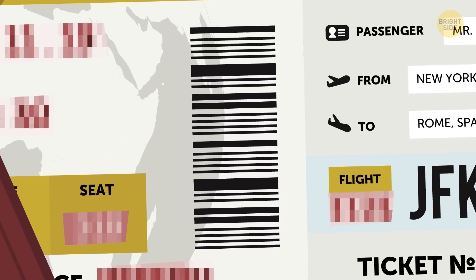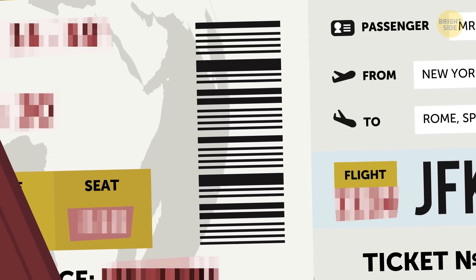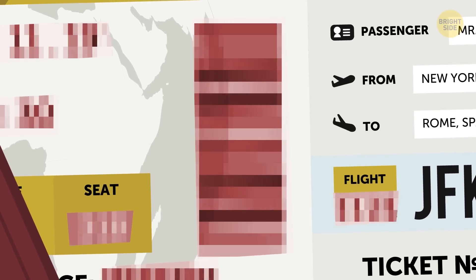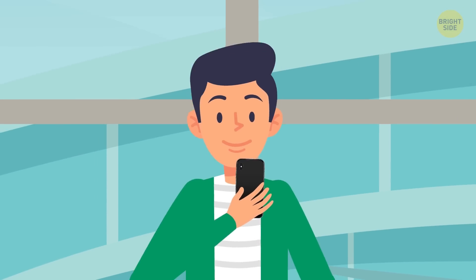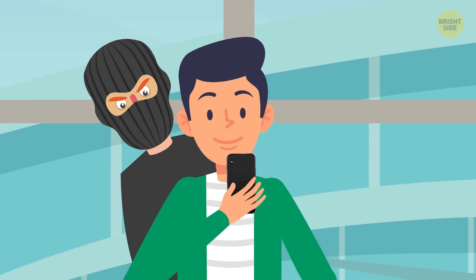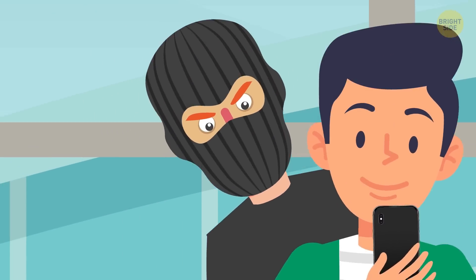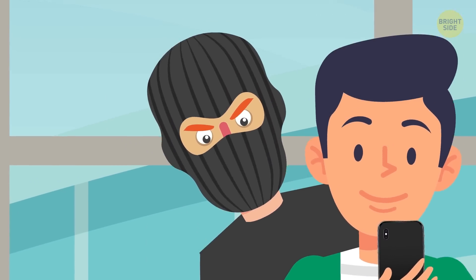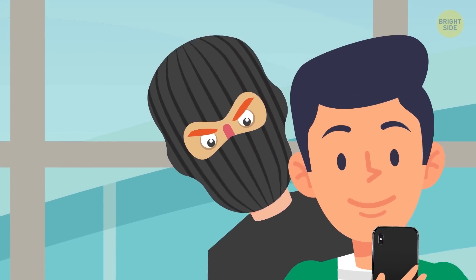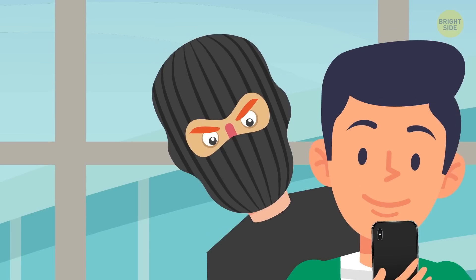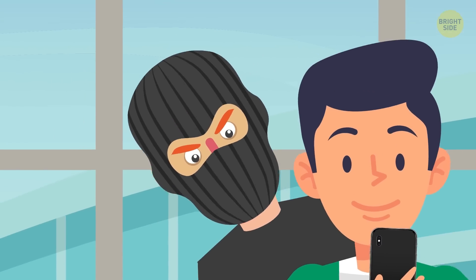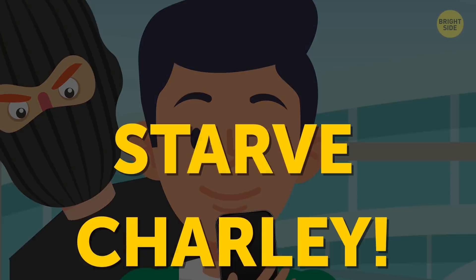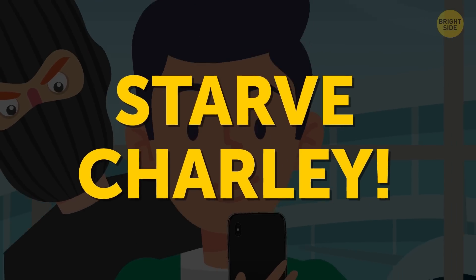My rule of thumb? Imagine Charlie the cybercriminal is looking over your shoulder, ready to pounce on any morsel you drop. Your goal? Starve Charlie!